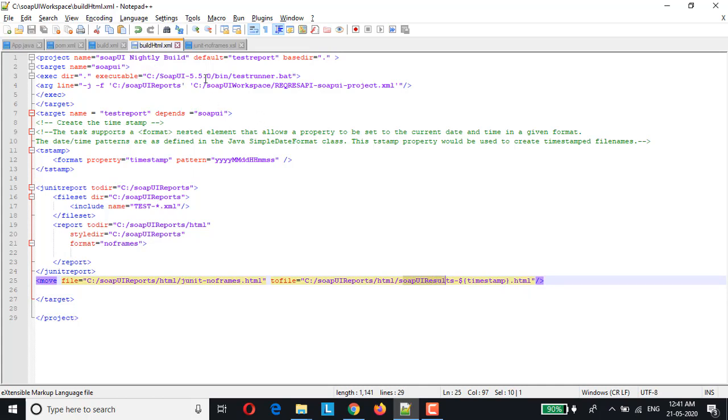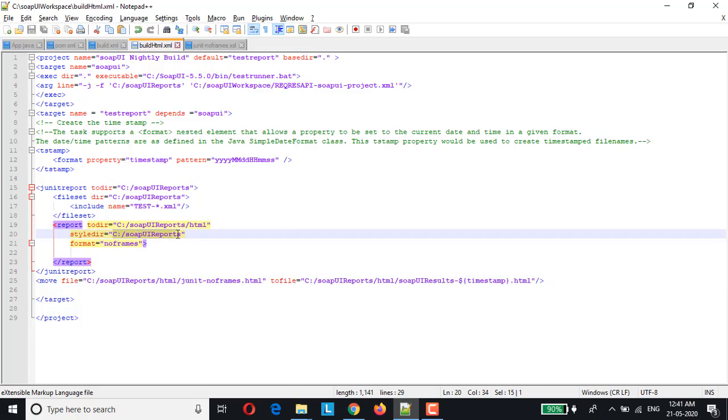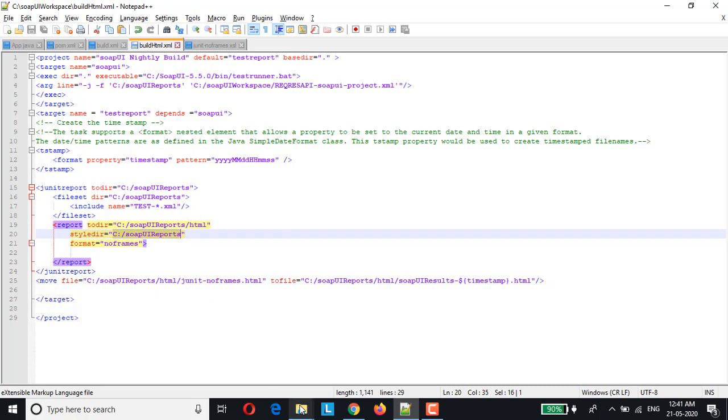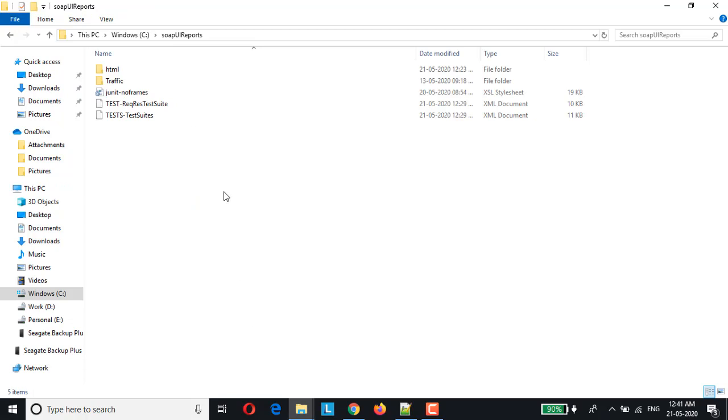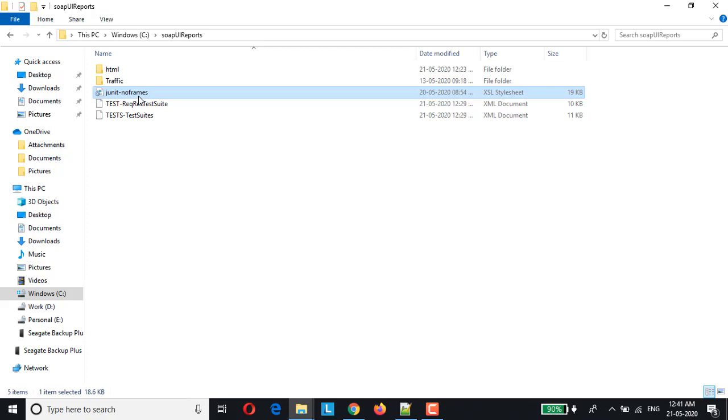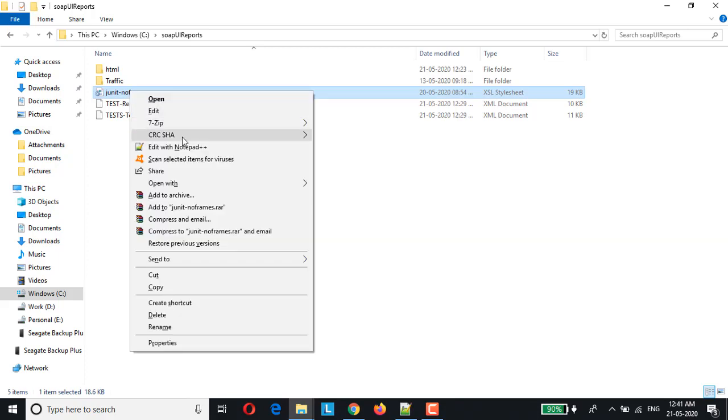And let me open the stylesheet which has been used. It's already in C SoapUI reports which is nothing but this style report. If you are able to recollect in our previous video we have used the JUnit stylesheet from ANT etc directory, the default JUnit stylesheet, but here I have customized it and I have placed it in SoapUI reports. So let me open it for you.